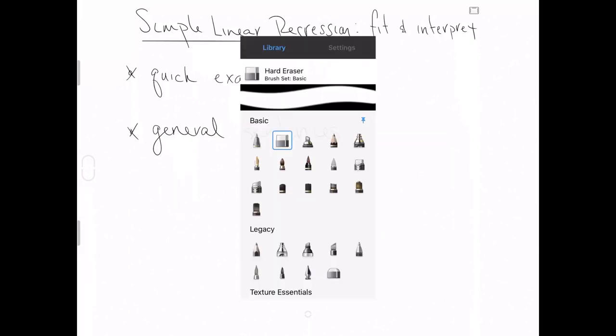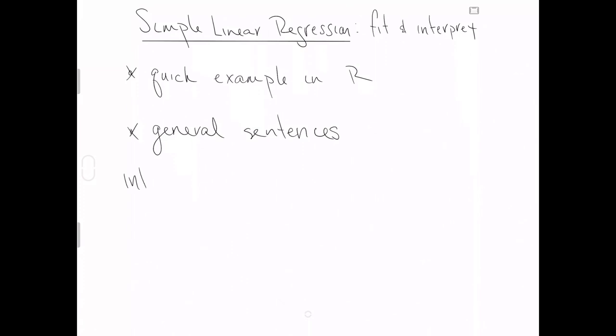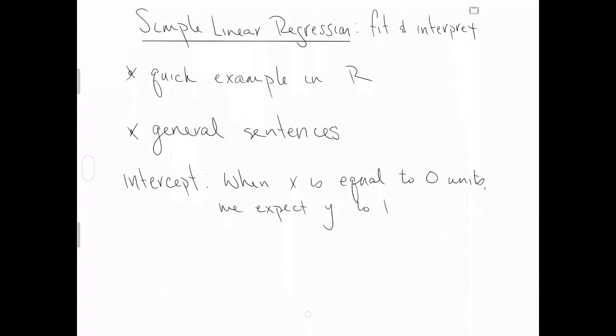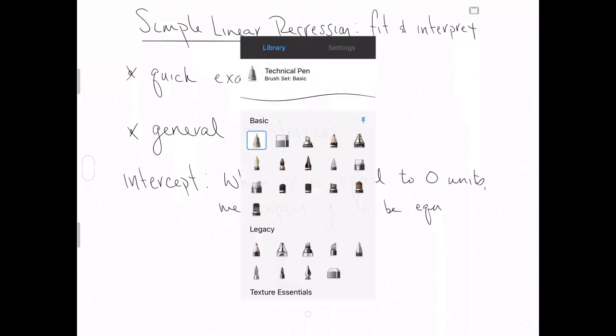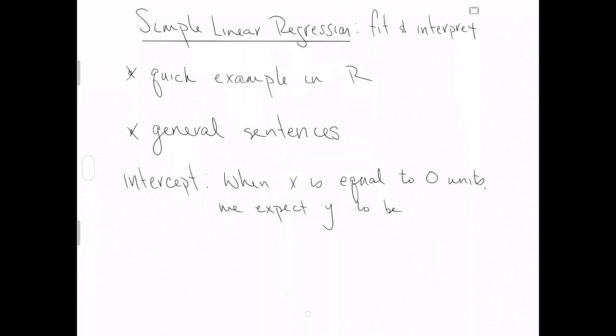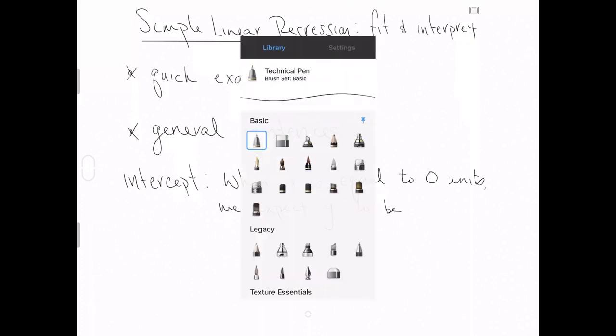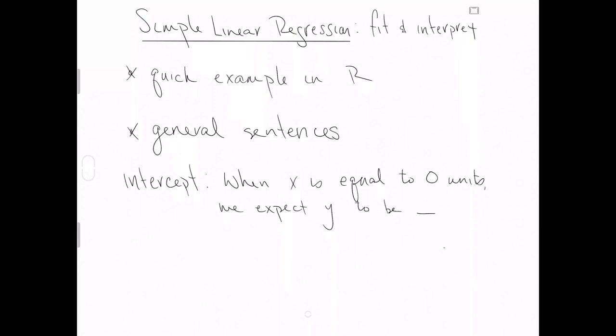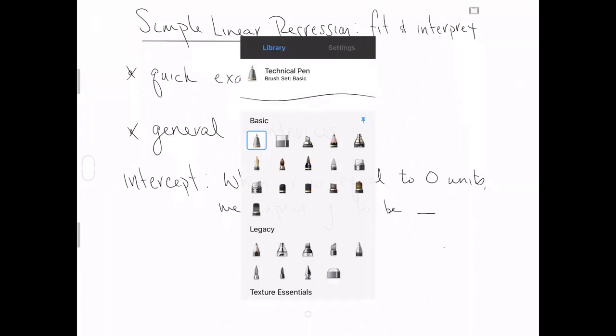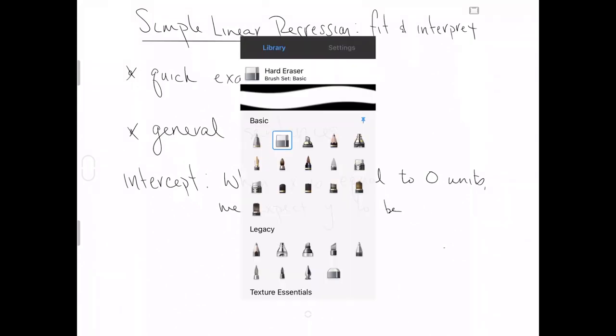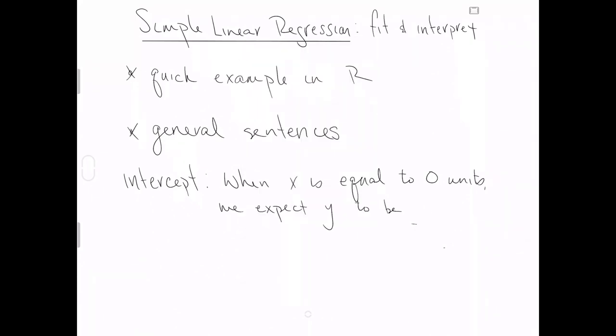General sentences: For the intercept, the sentence is almost always going to look like this. When the explanatory variable is equal to zero units, we expect y to be some number - you know what number that should be.